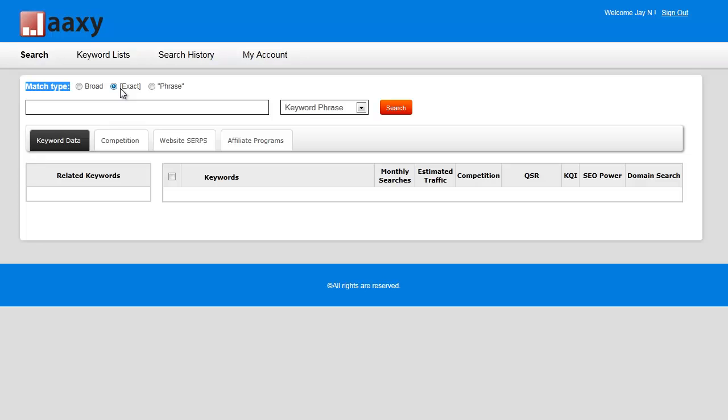Exact match, which is what we always recommend you use, means give me the results from people searching dog training without anything before and without anything after—exactly that keyword. Pretty straightforward.